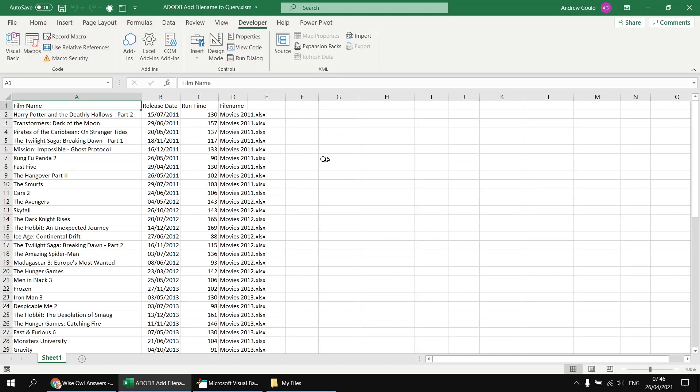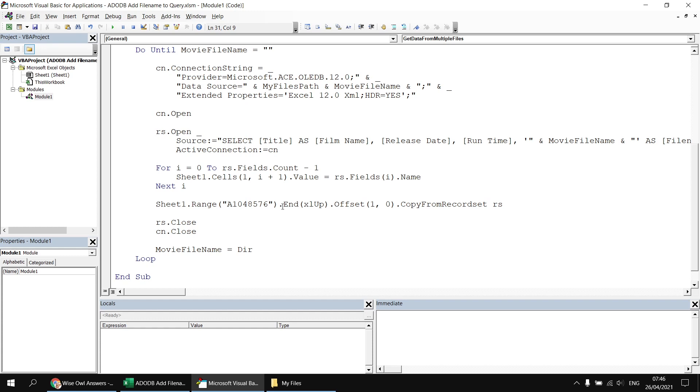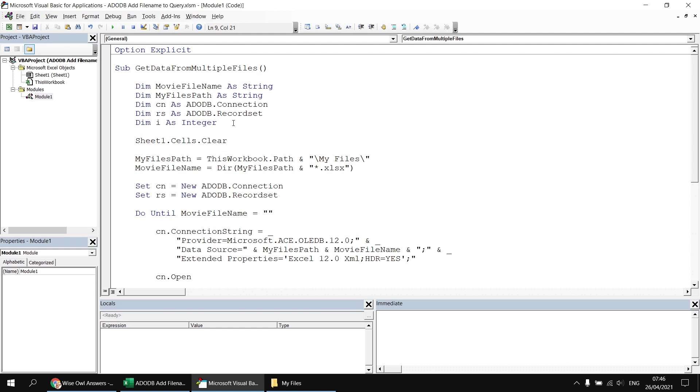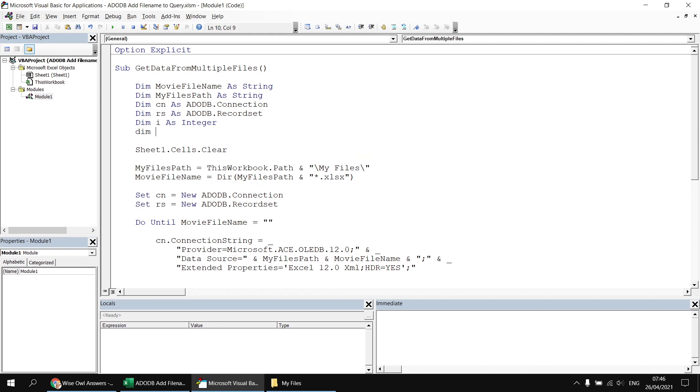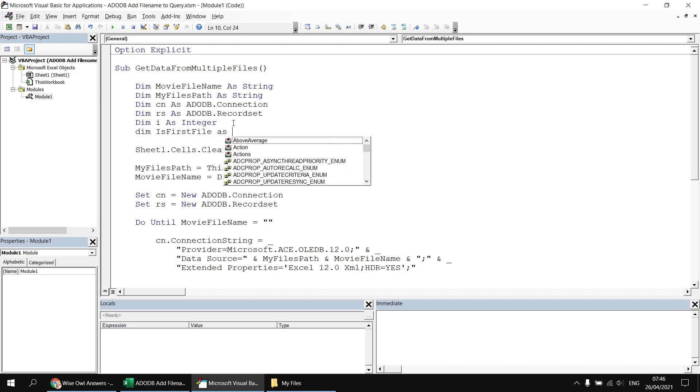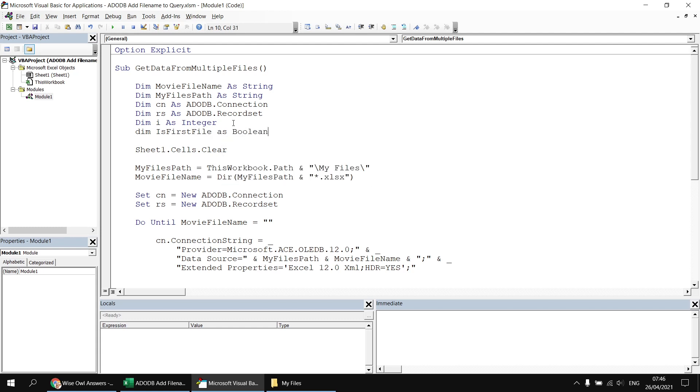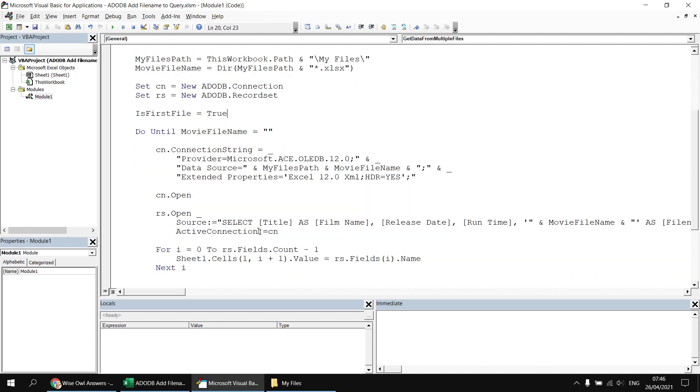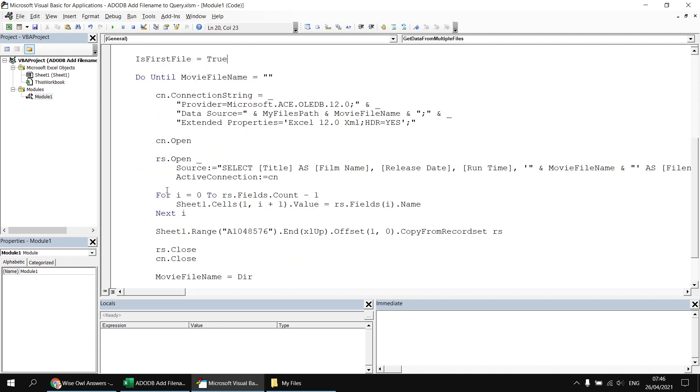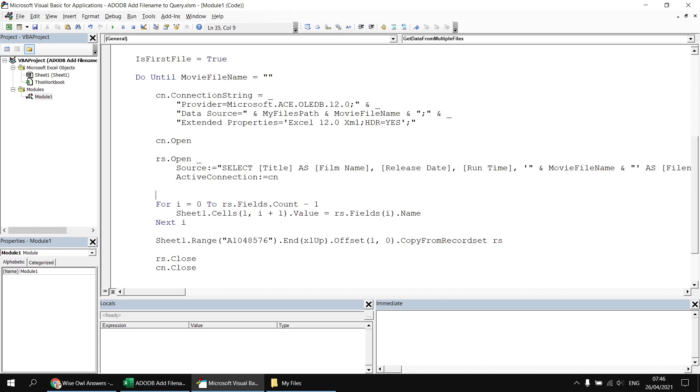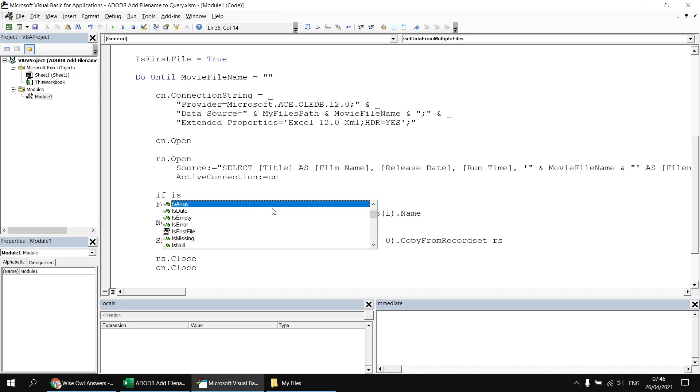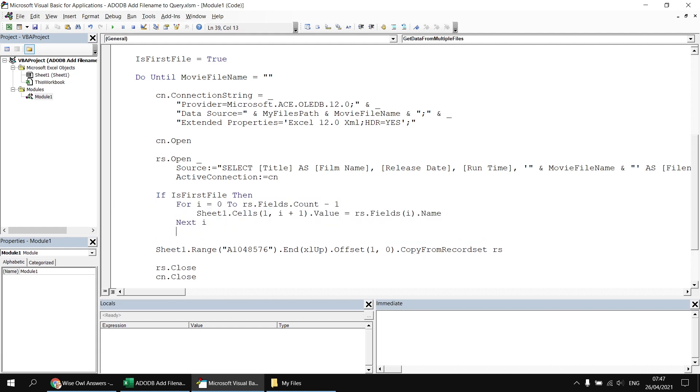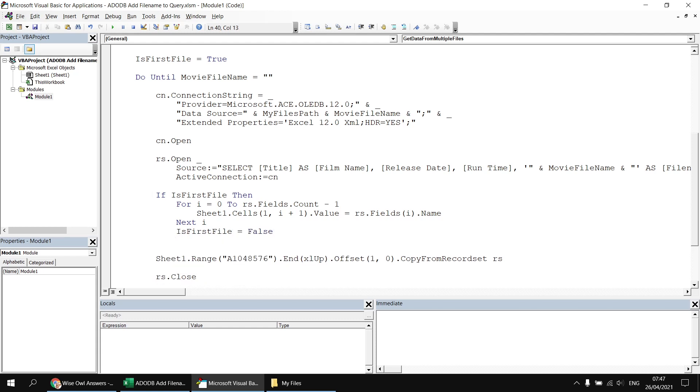Now let's make sure that we're not looping through this fields collection more times than we need to writing out the same column names multiple times. One simple way to do this back in our VB editor is to set a flag that tells us whether we've processed the first file or not so we can declare a variable a boolean variable at the top of our subroutine dim is first file as boolean. Before we begin our loop we'll make sure that that variable has a value of true so we can say is first file equals true and then just before our for next loop which processes the collection of fields we can say if is first file then we can process the collection with this for next loop and then once we finish looping through the fields we can say is first file equals false so the next time we go around the loop it won't process the fields collection again.